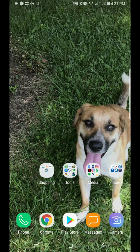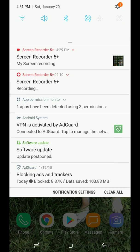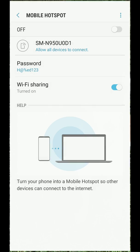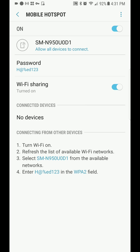Then go home, close all the apps, restart your phone, and you will have Wireless Hotspot. And to prove that to you, I'm going to switch on my hotspot. Here it is.